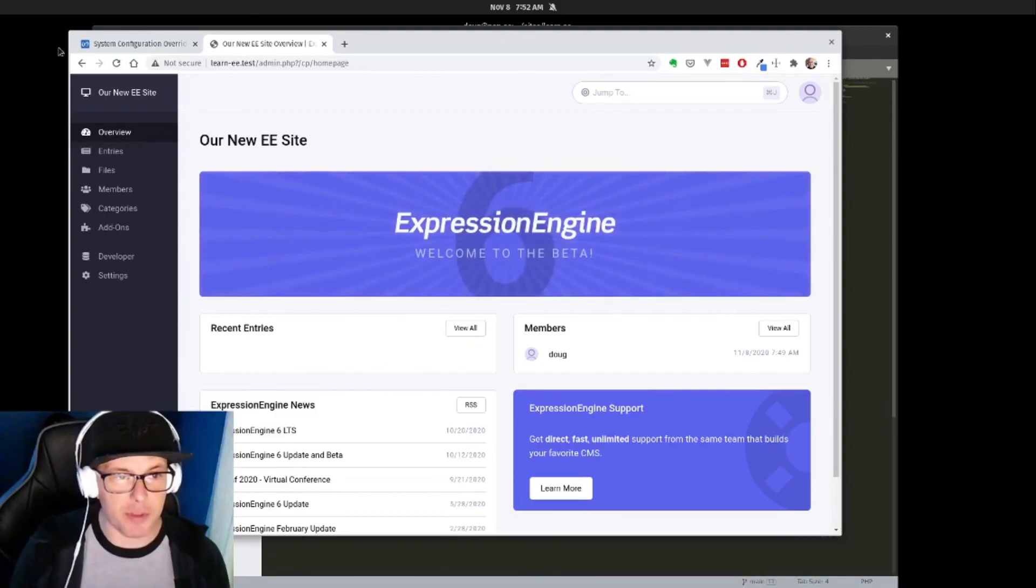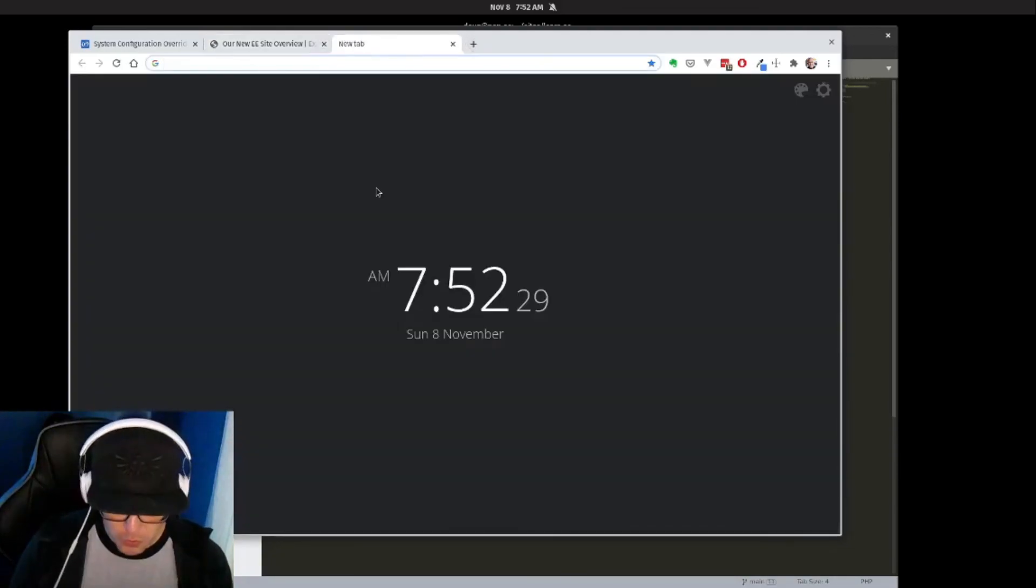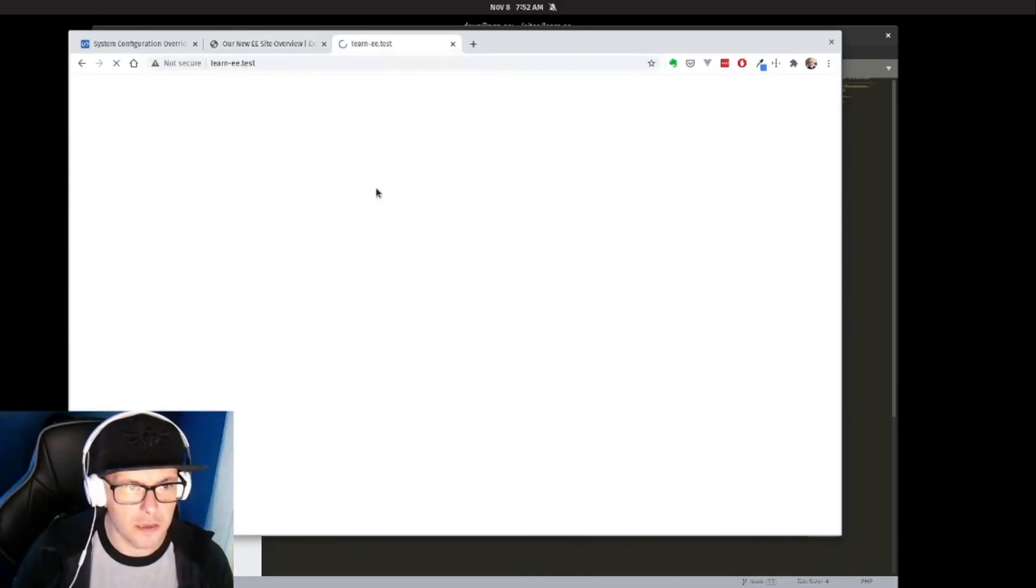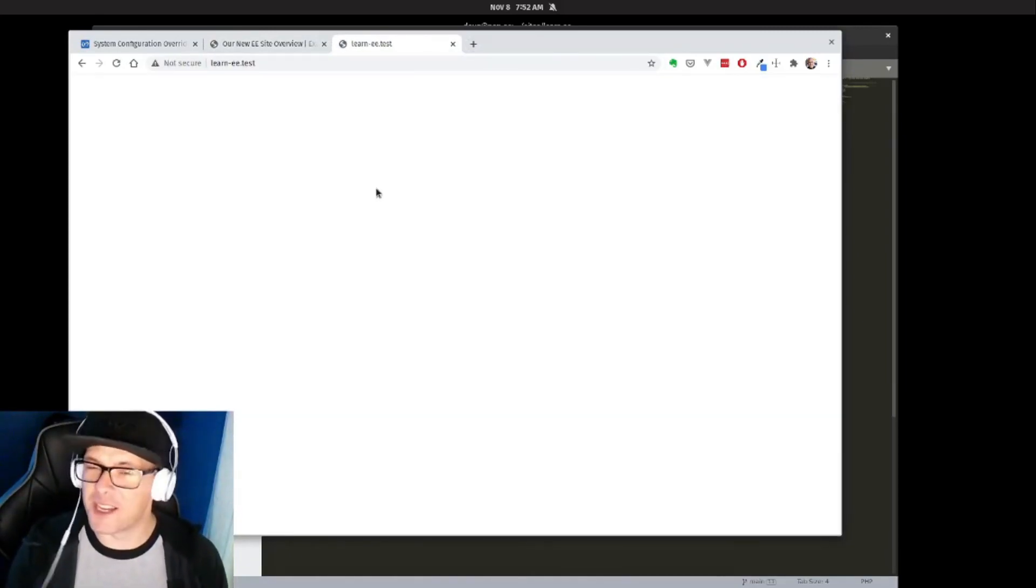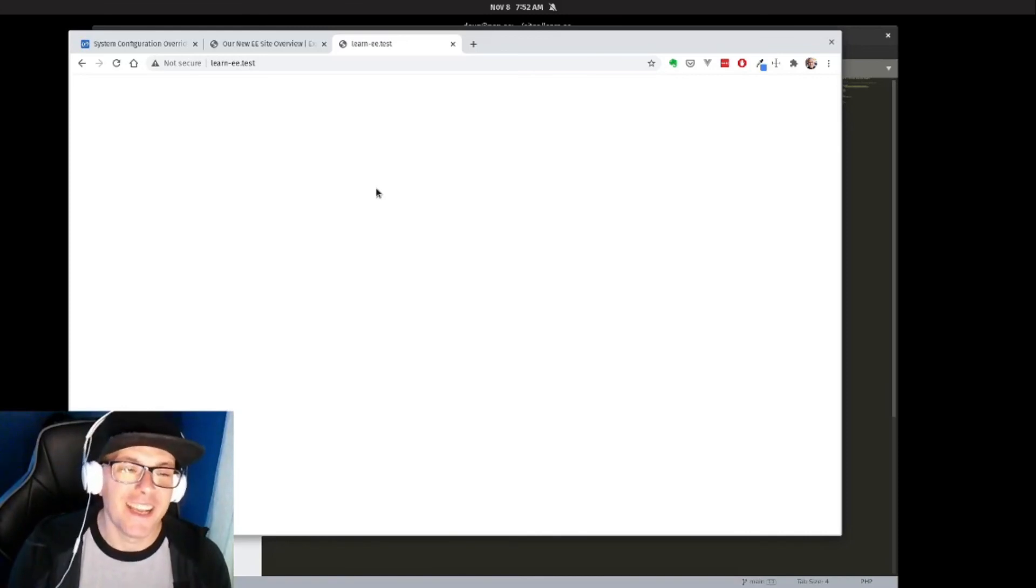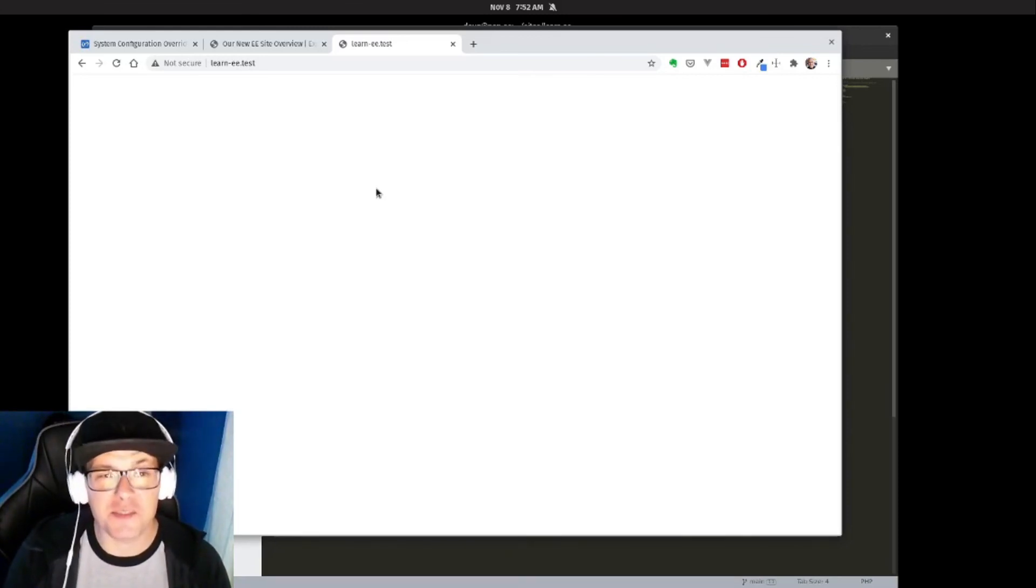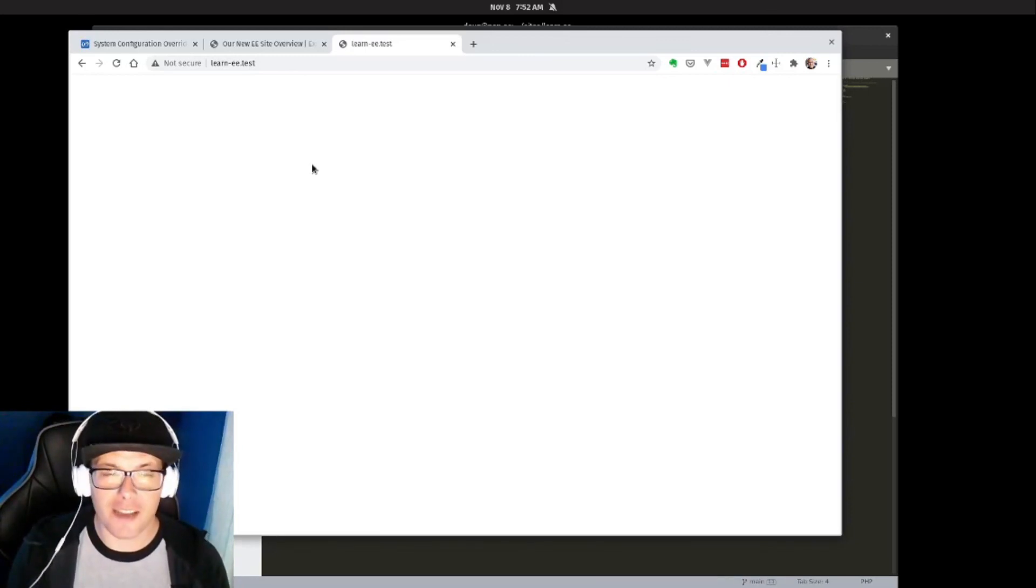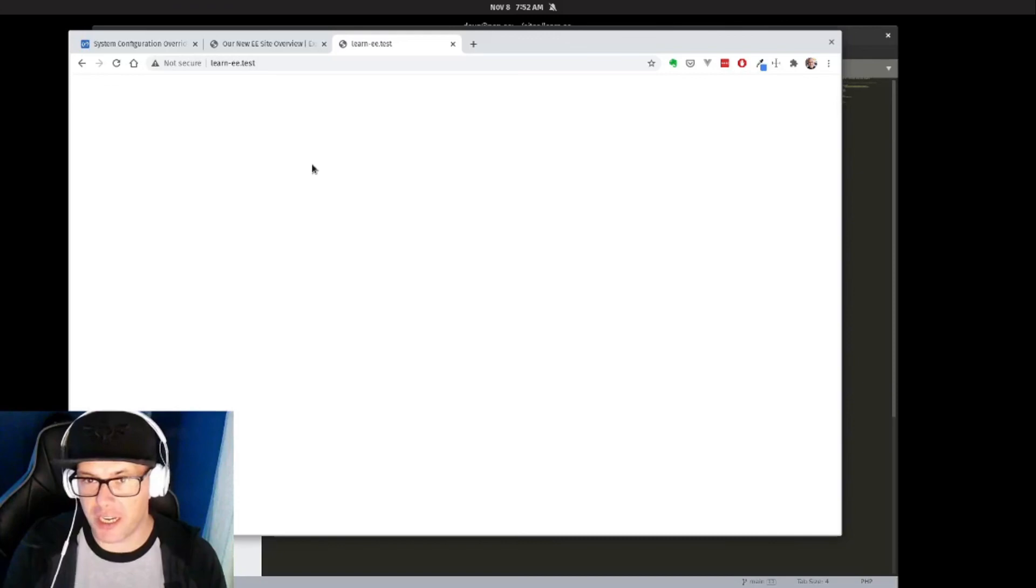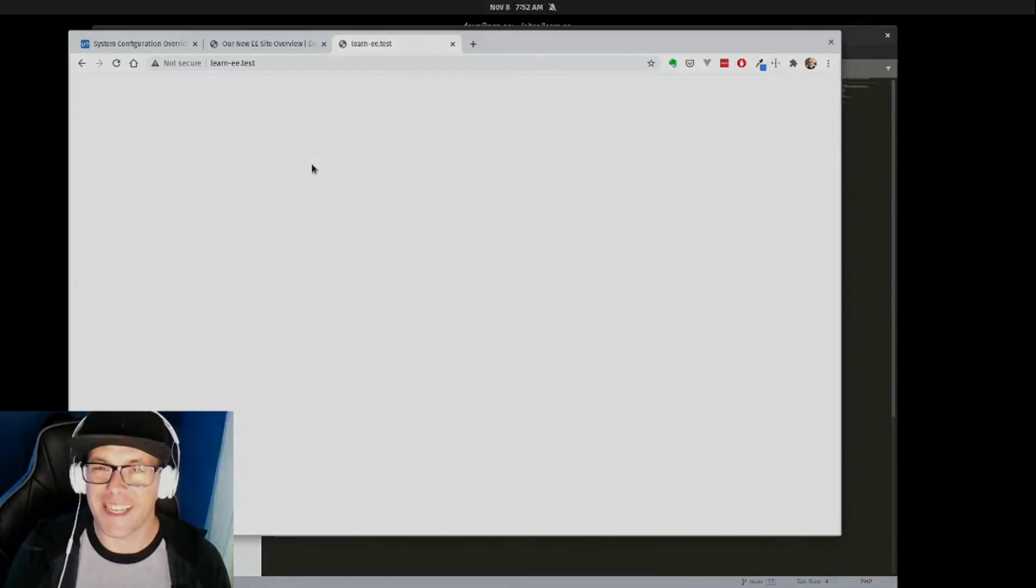So with that, we have our ExpressionEngine site set up. Let's actually take a look again at the front end, and we have a white screen because we have no content yet. But this white screen means that at least we're installed. In our next video, we're going to take a look and see what it looks like to actually set up our first channel and go from there. So we'll see you in the next one.